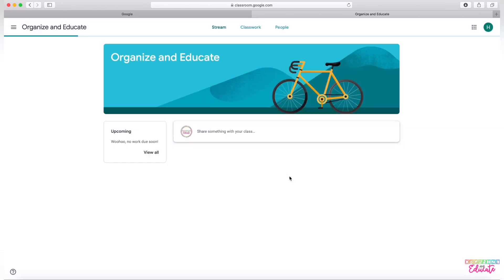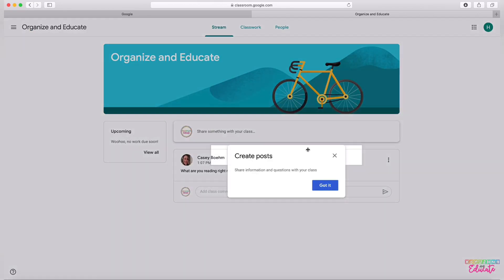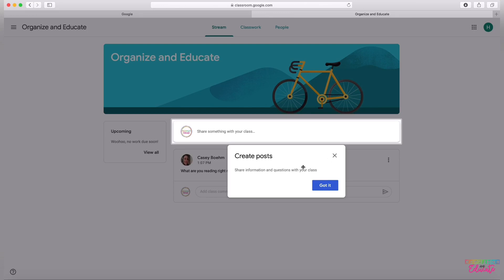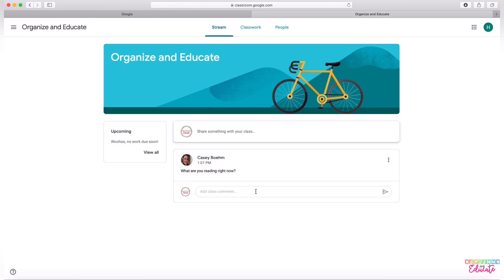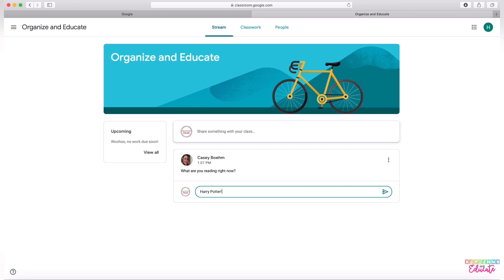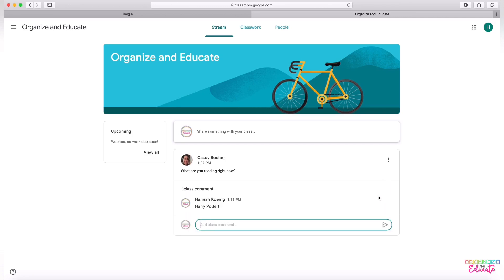After you join, you'll get a feed which kind of looks like a Facebook post, and it'll walk you through a short tutorial saying that you can post things to your class. You'll also be able to see if your teacher has shared any posts. For example, the teacher in this class has asked 'What are you reading right now?' and you could comment back with your answer, which will share it with the whole class.